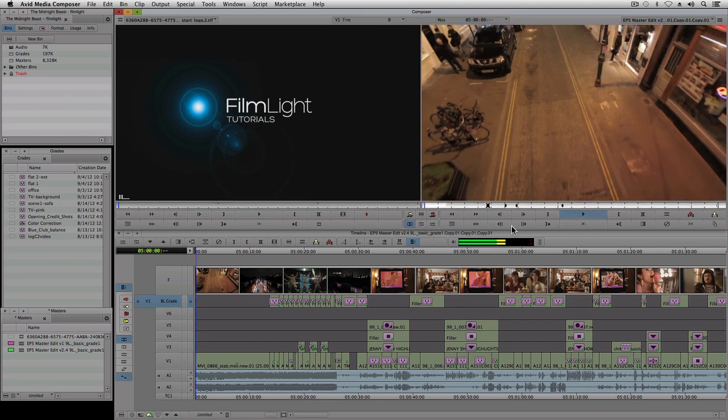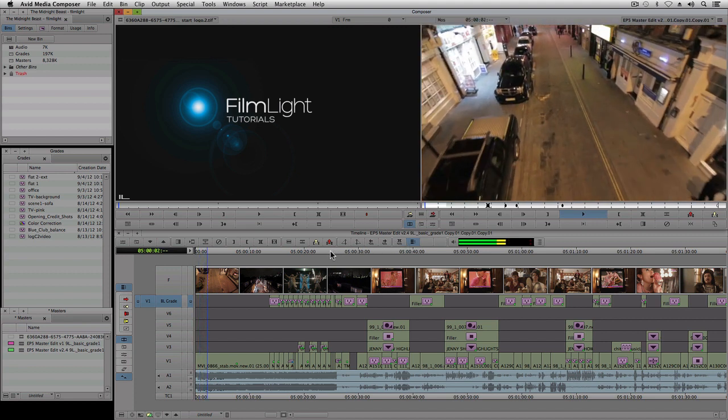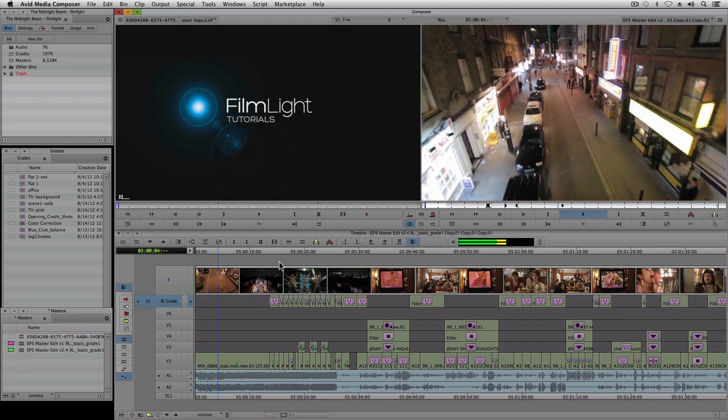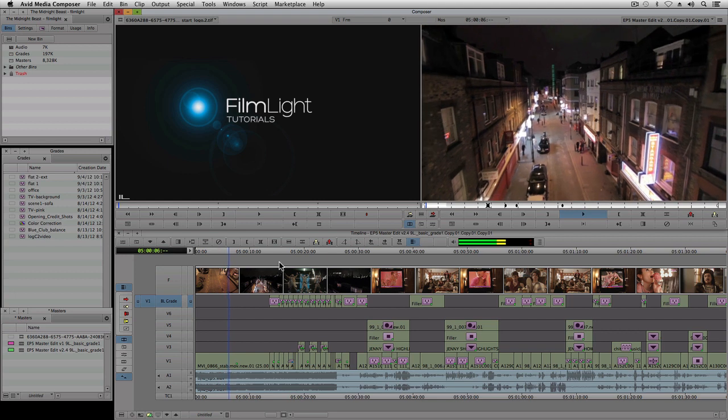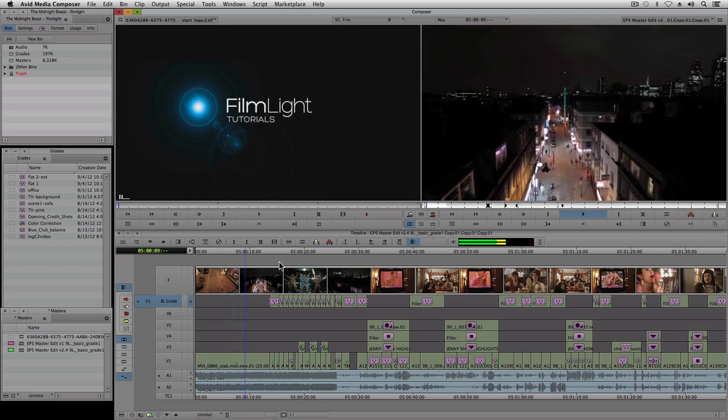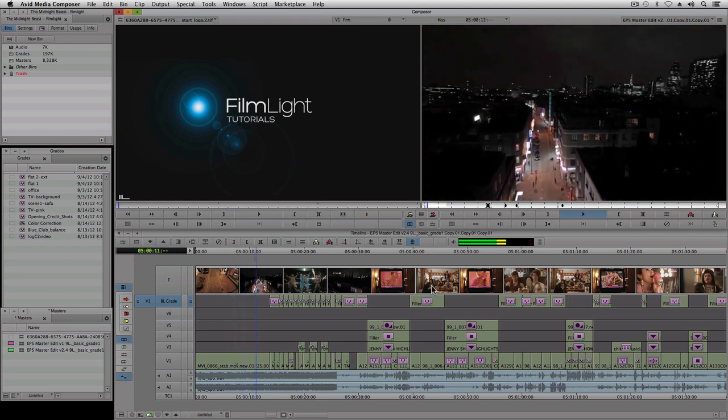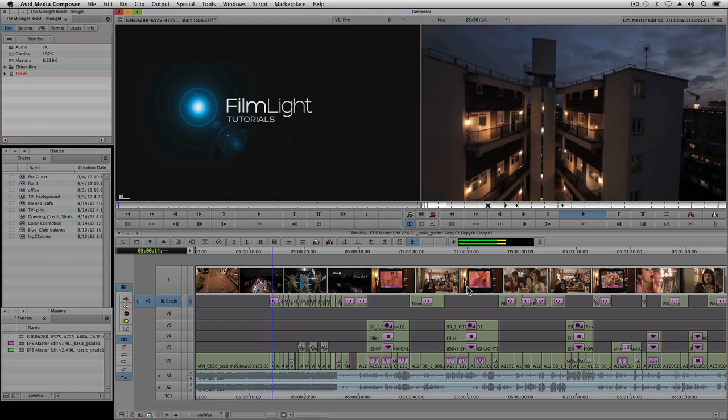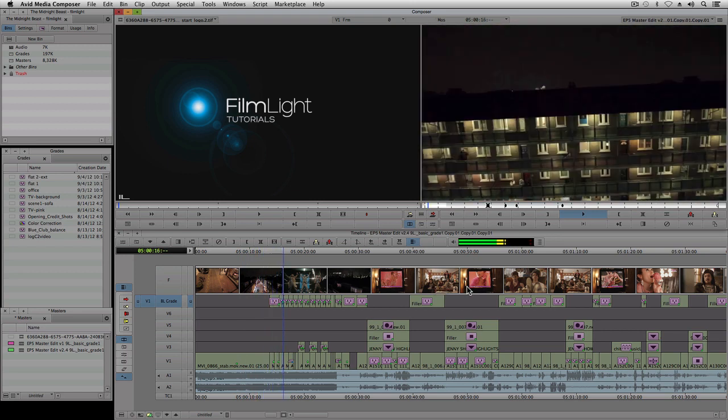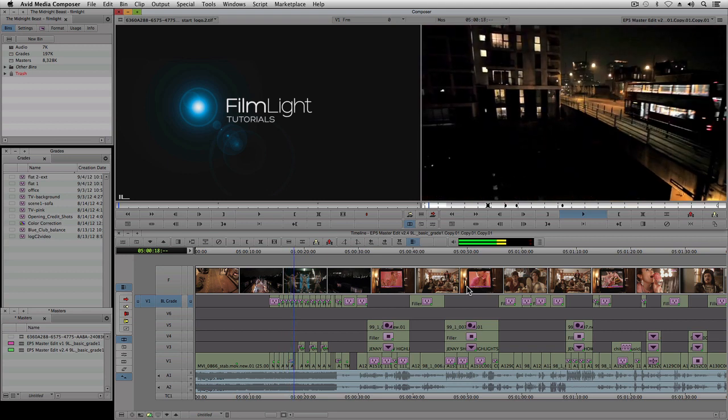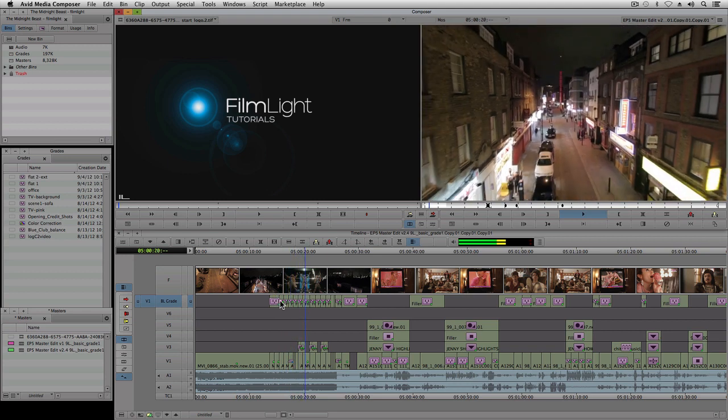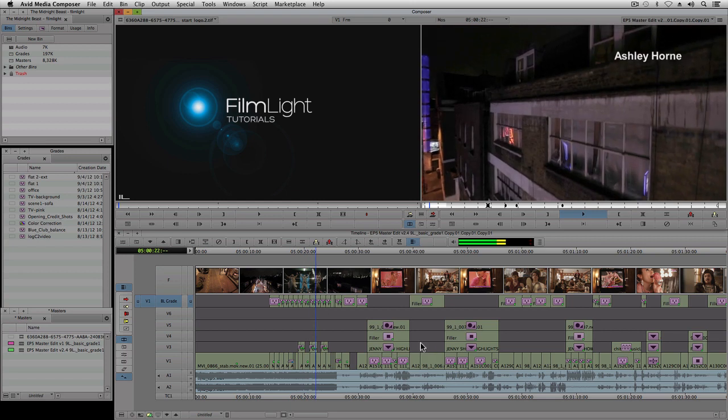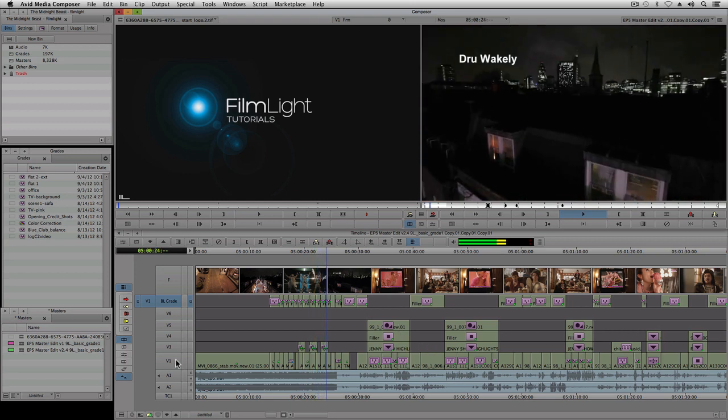The sequence I'm working on here is a 25 minute episode from a UK comedy called The Midnight Beast. Like many productions these days, it was shot using several different types of camera outputting HD images in different color spaces including Log C and Rec 709. At this point in the workflow, the edit has been locked and composites have been made using multiple video tracks in the timeline.